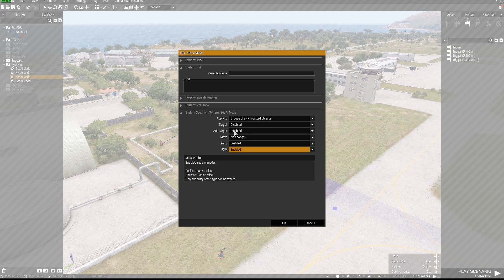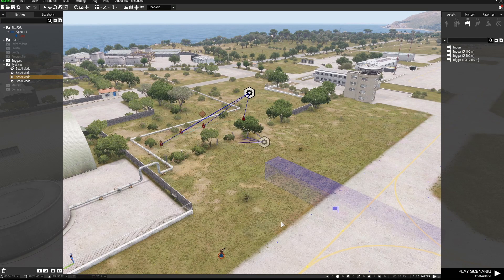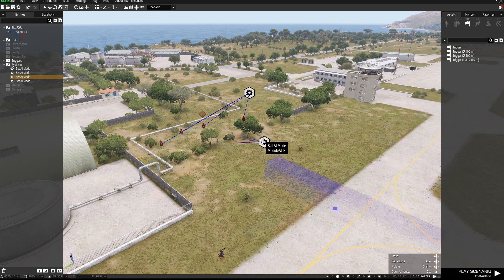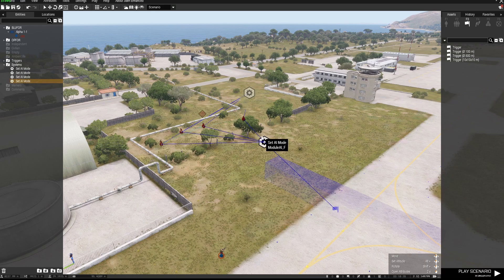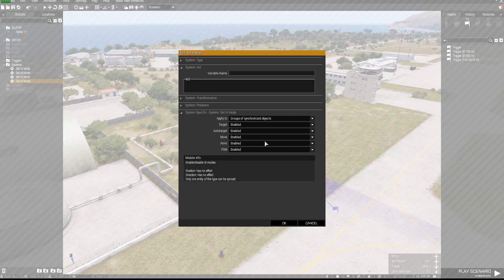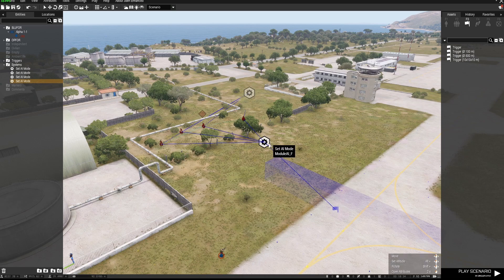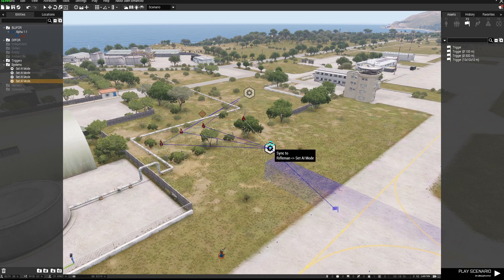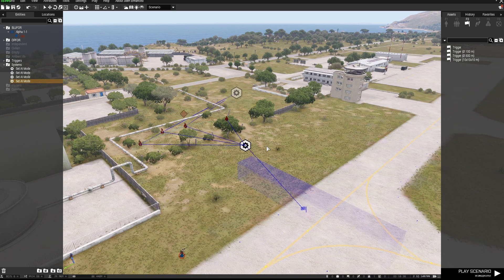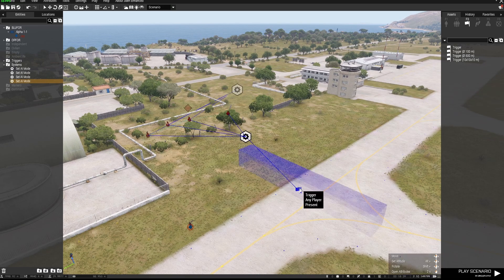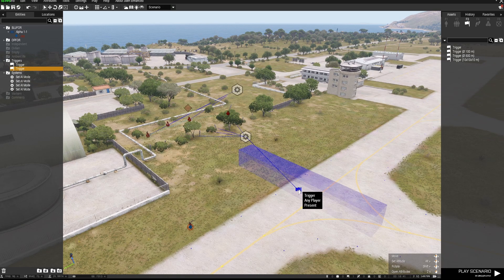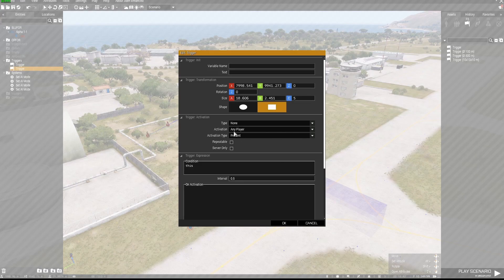But target and auto target disabled and then make sure they're synced to it. And then make sure they're also synced to the second one here which has all of this stuff enabled. And that module there will only activate when this trigger is entered by any player. So that's how you do it.